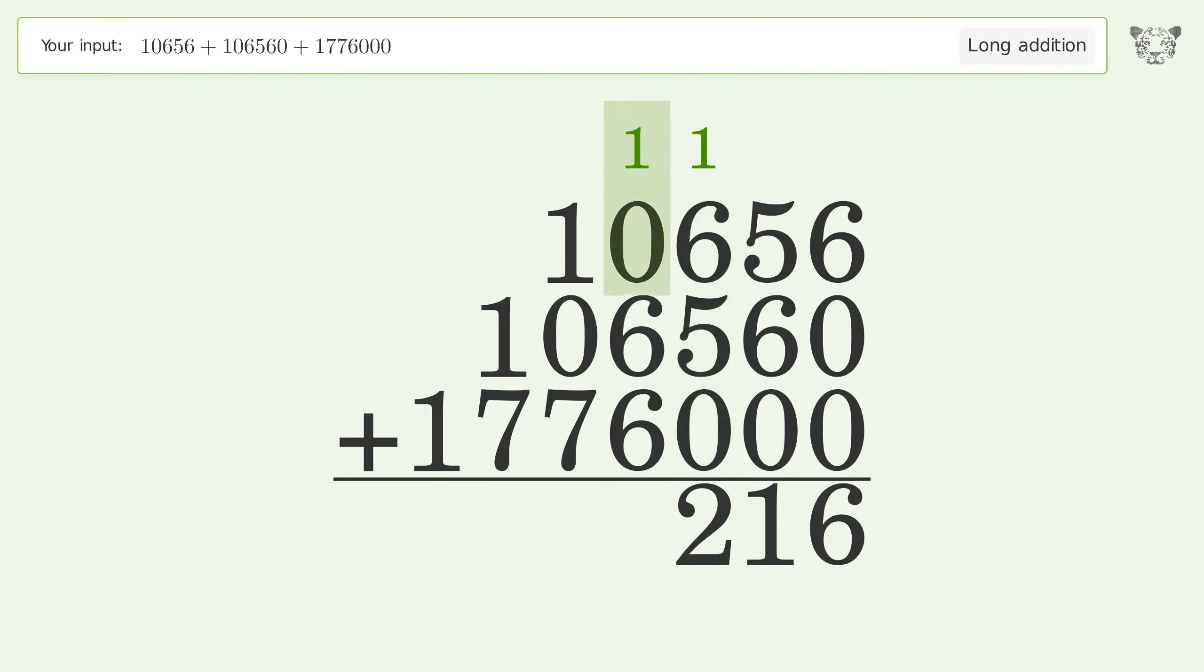1 plus 0 plus 6 plus 6 equals 13. Carry 1 to the ten thousands place.